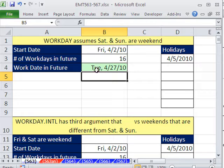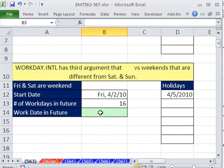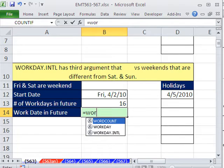Now, what does this do? This assumes that Saturday and Sunday are the weekend. But a lot of times people have work weeks that don't have Saturday and Sunday. So that's where this new amazing WORKDAY.INTL comes in.